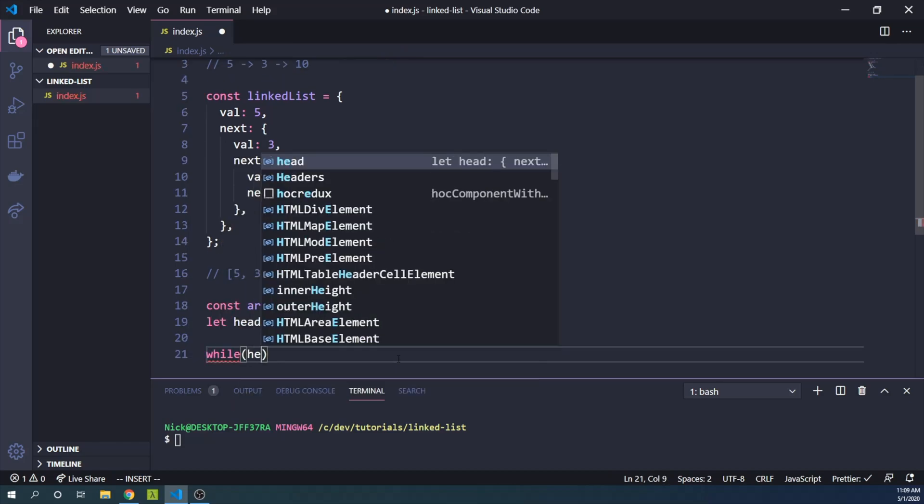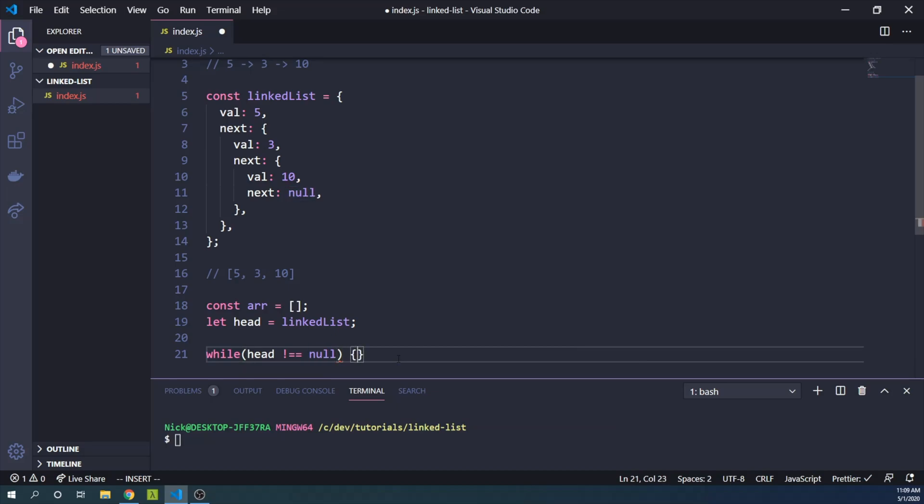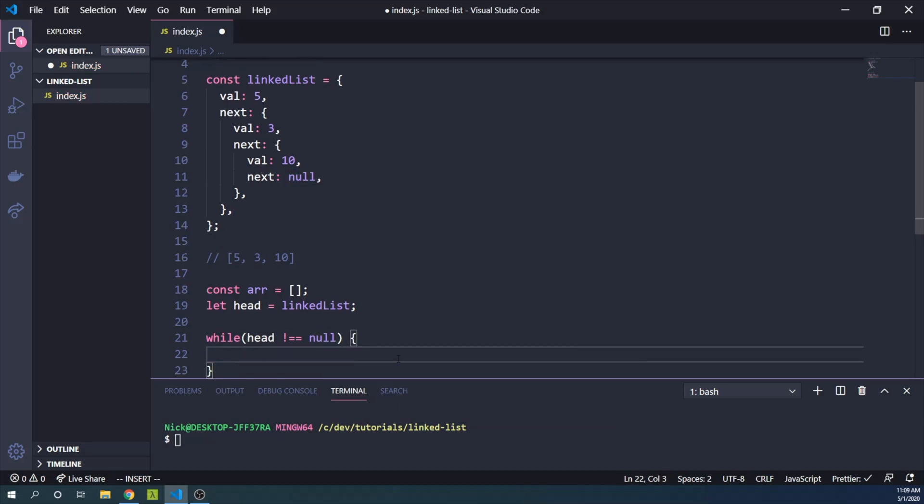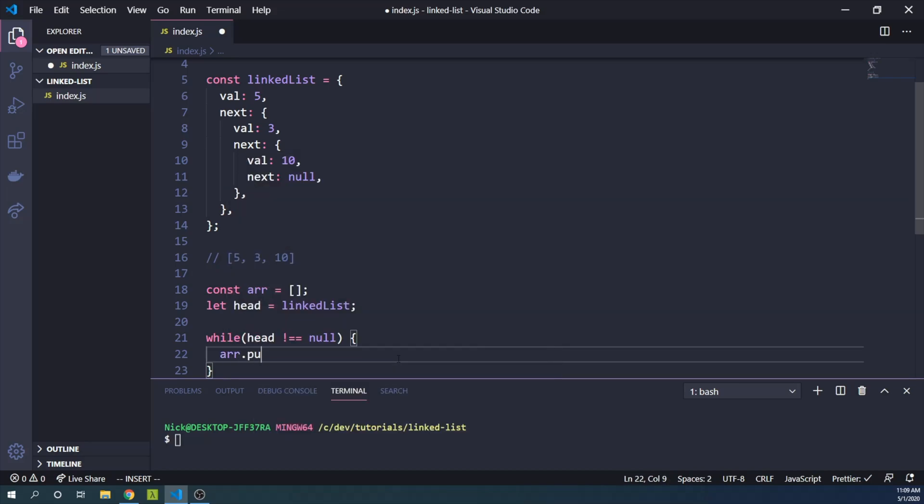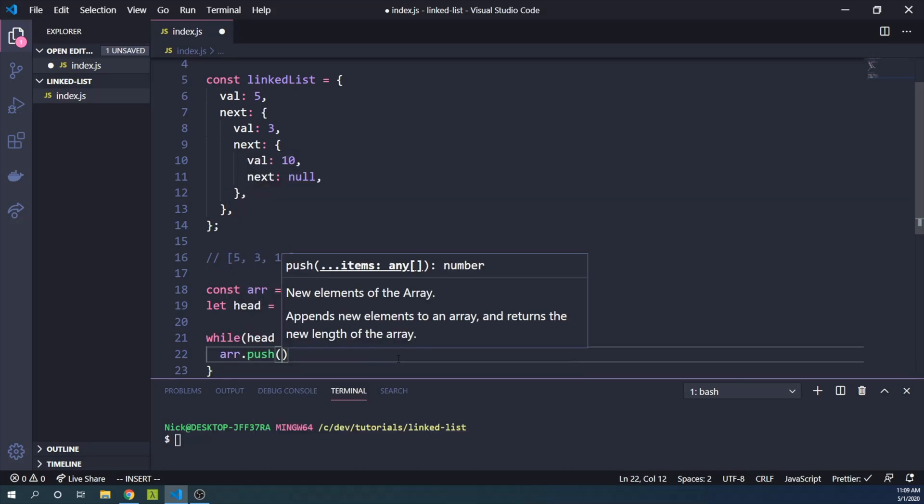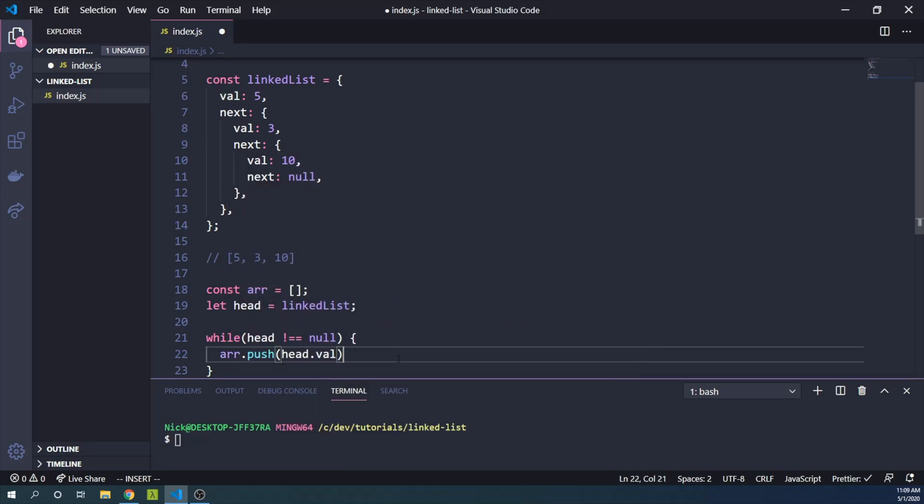So what we can say is while head is not equal to null, let's keep moving down our list. And so we can say push to our array head.val.